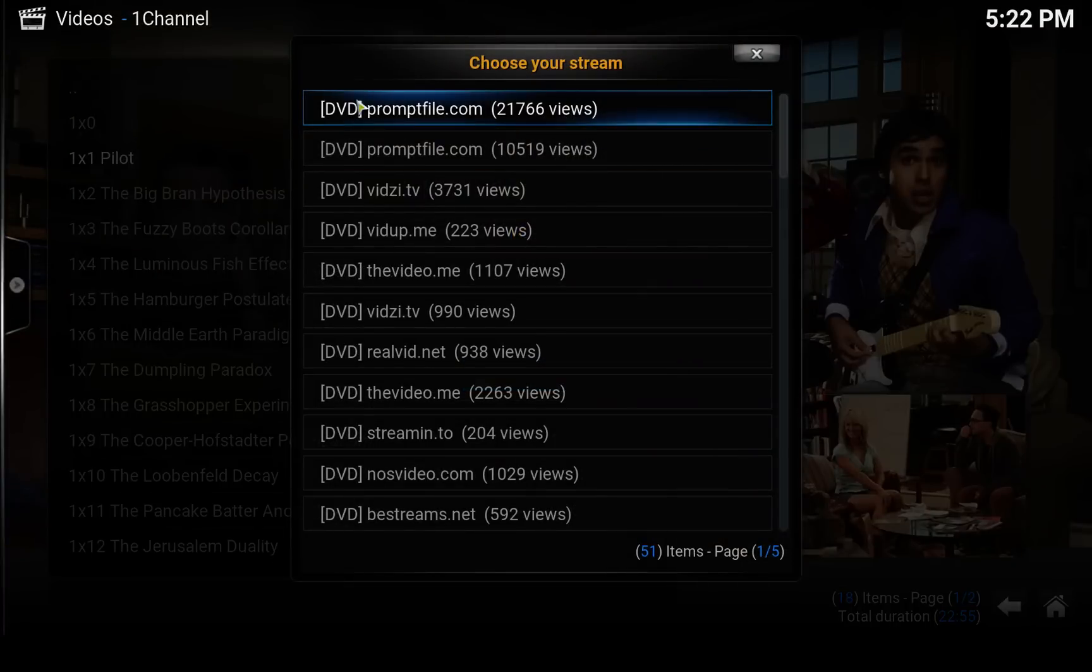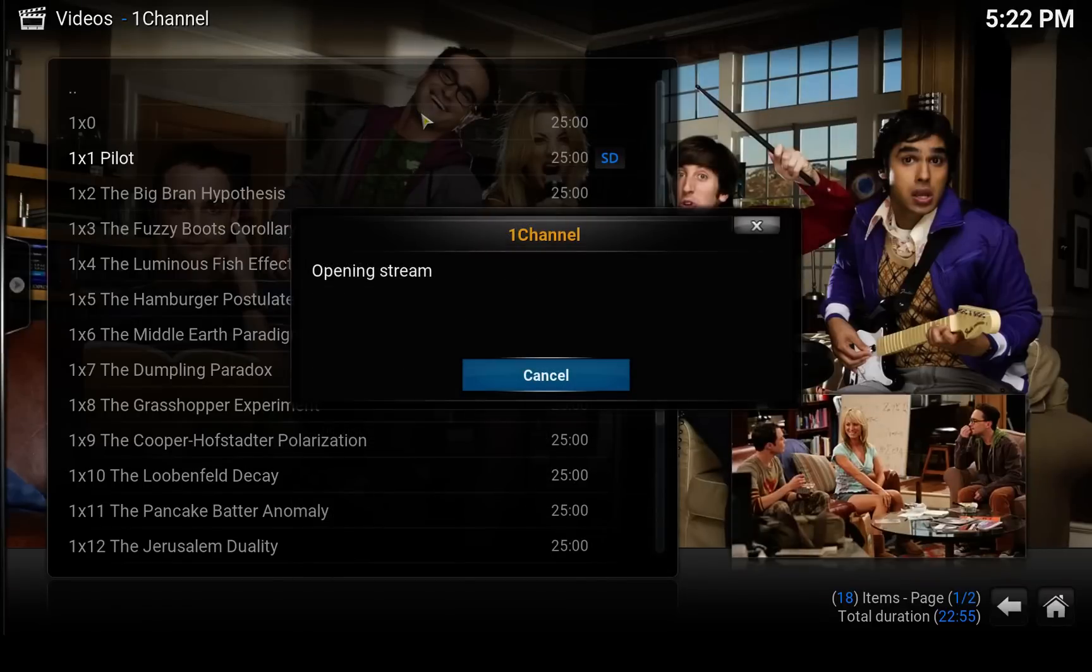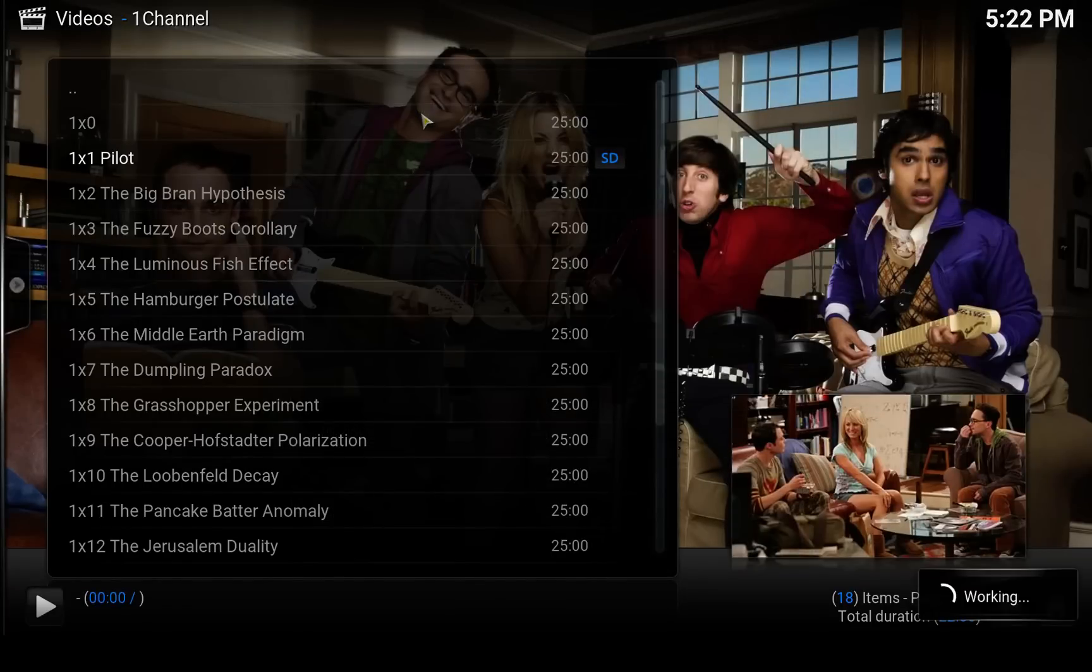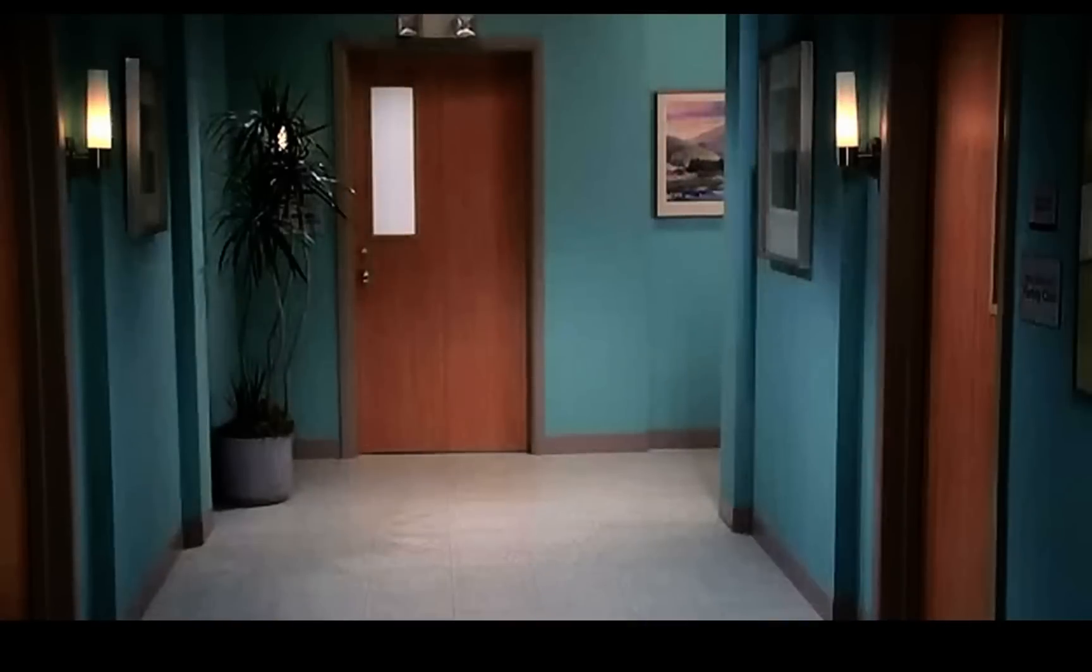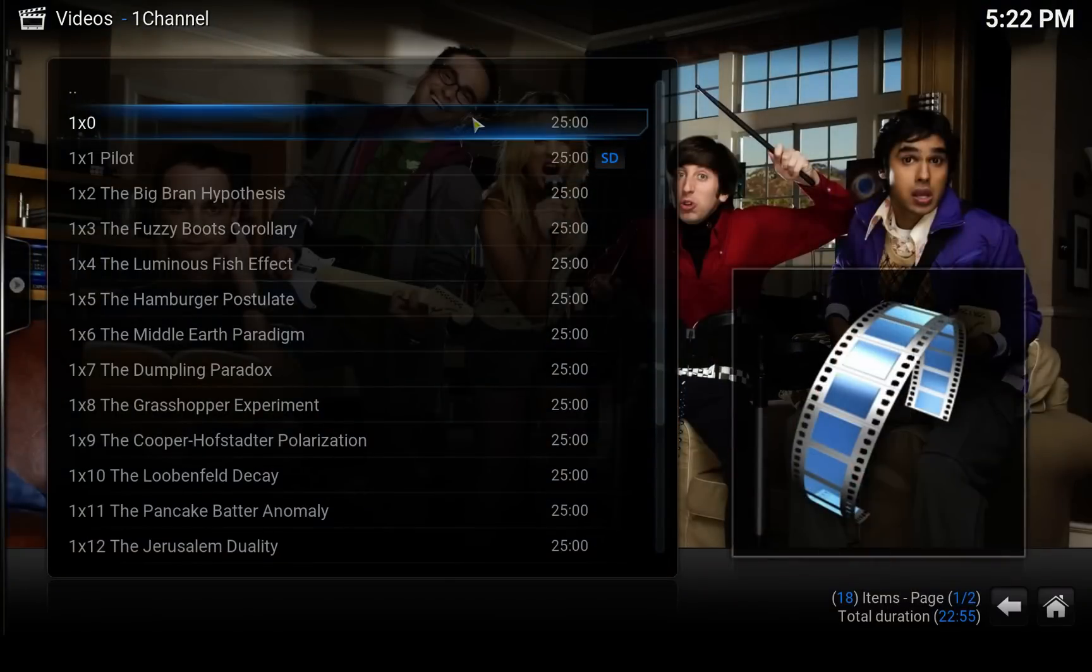And it will show us the streams. Let's use the first one since it's the most used one. So if a photon is to... And there we go, working One Channel installation.